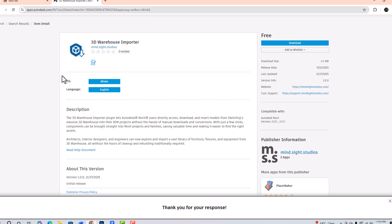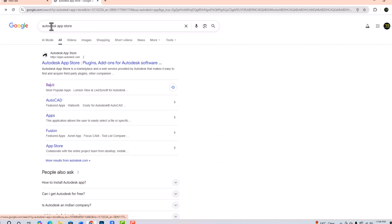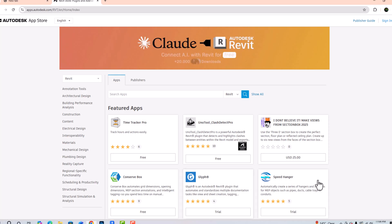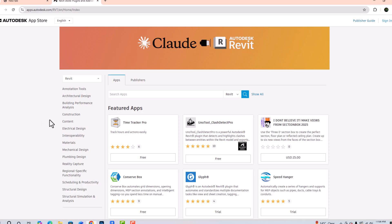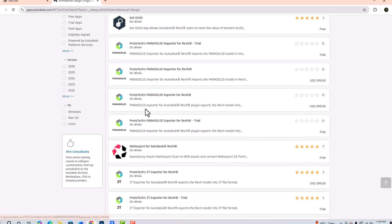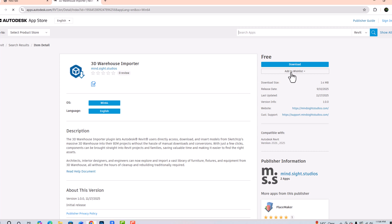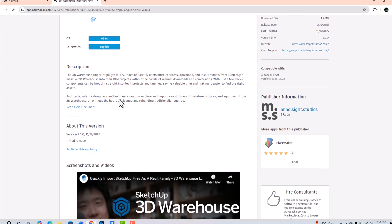The 3D Warehouse Importer plugin is free from the Autodesk App Store. You are required to go to the Autodesk App Store — I will show you. Search on the Autodesk App Store, and since we are working on Revit, click on Revit to see the plugins released. Go to Architectural Design and search for the plugin — it's called 3D Warehouse Importer. Simply click on it and download it; it is free, no charge.